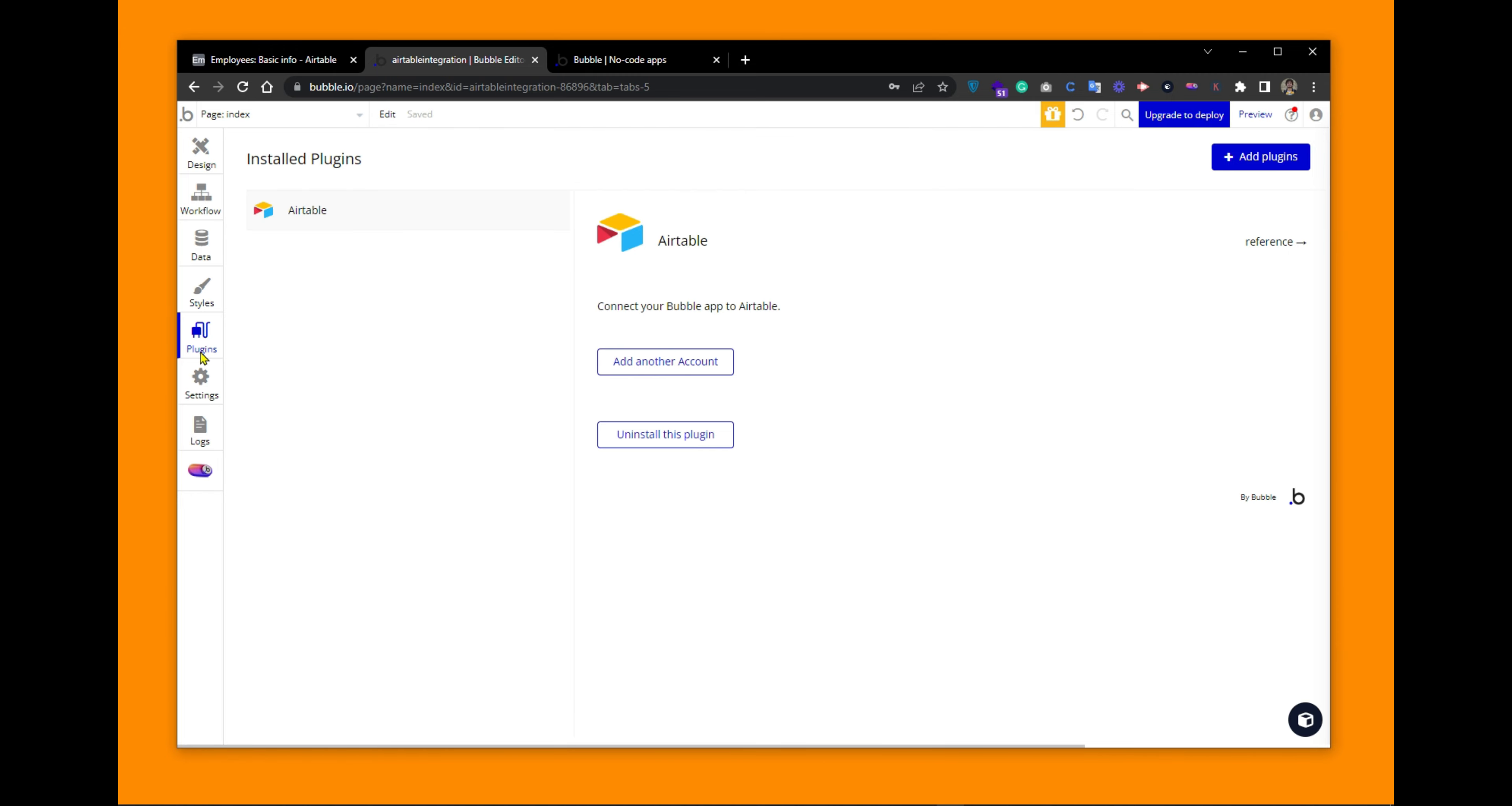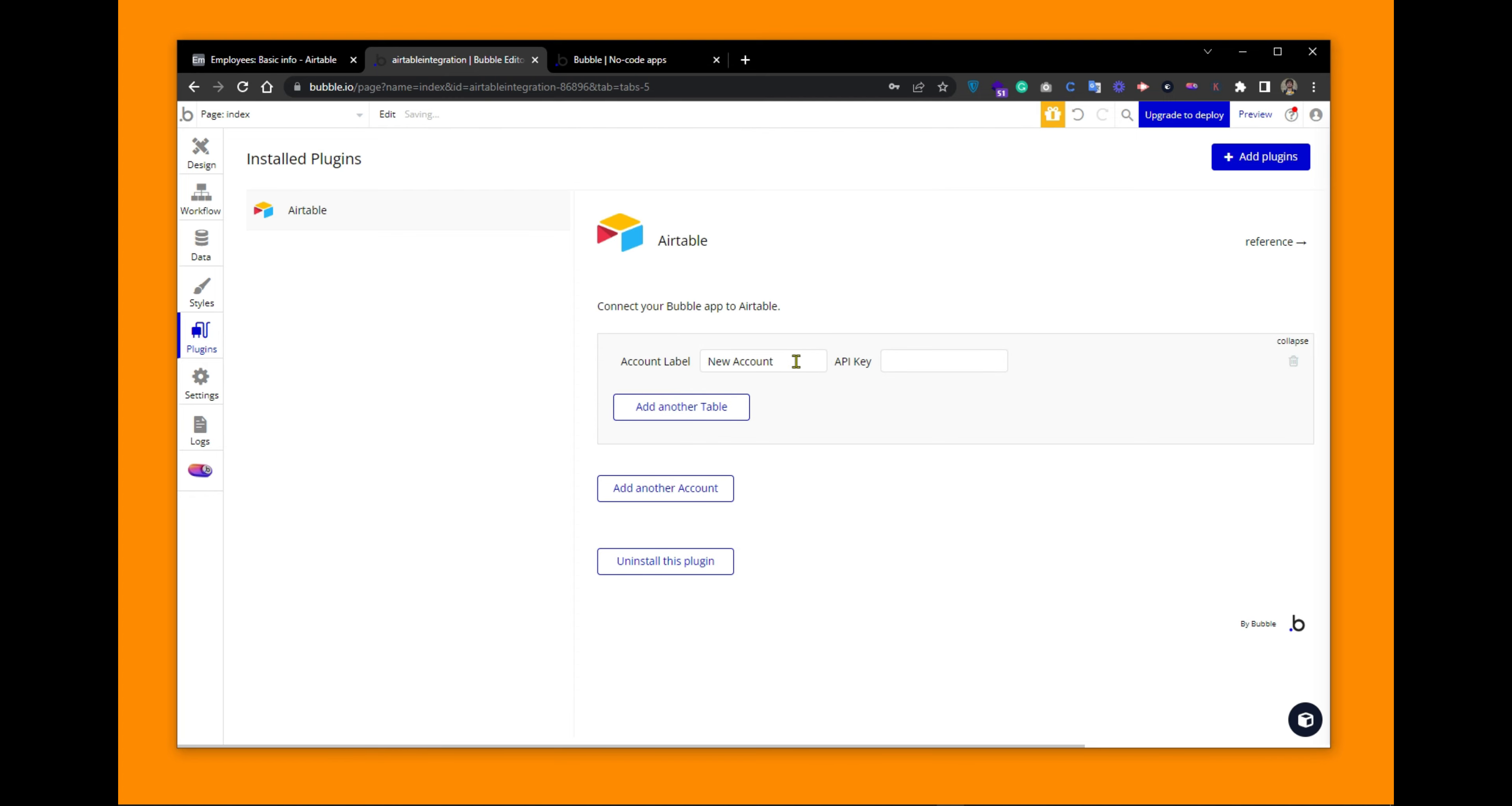What we need to do is connect our Bubble with the Airtable account. So let's add an account here. It is asking for an account name. We can add any account name here. So let's put account 1. This requires an API key from our Airtable account. So let's get the API key.